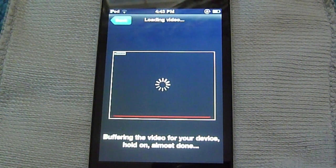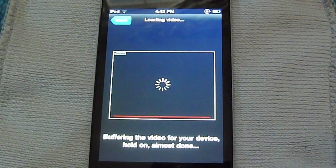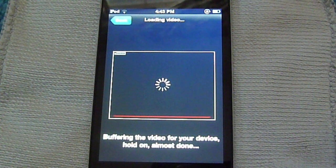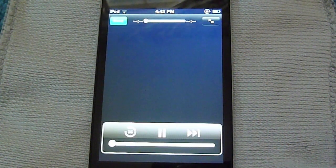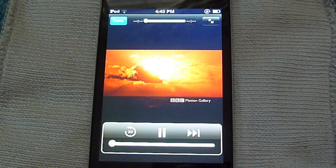Alright guys, so here it says buffering the video for your device, hold on, almost done. That's a good thing. Here we go, and it is starting to play.